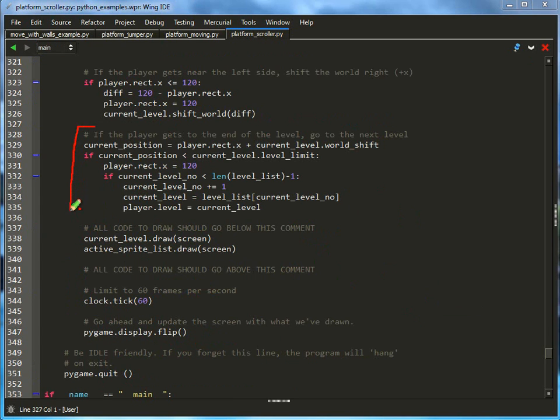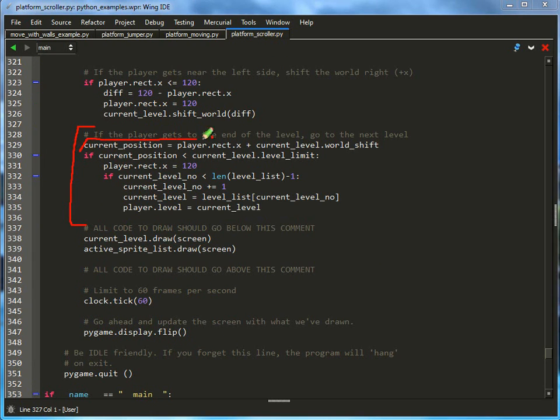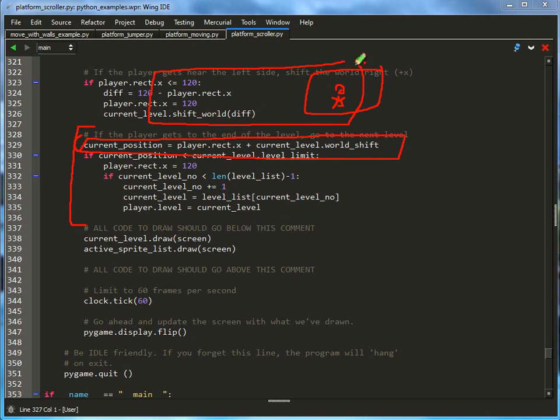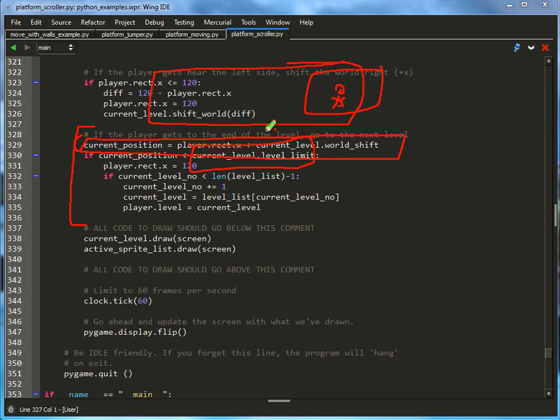This part a little bit farther down actually does the level change. I find my current position, which is a matter of where the player is on the screen right here - wow, that's a terrible player - along with how far I've actually shifted the entire world.